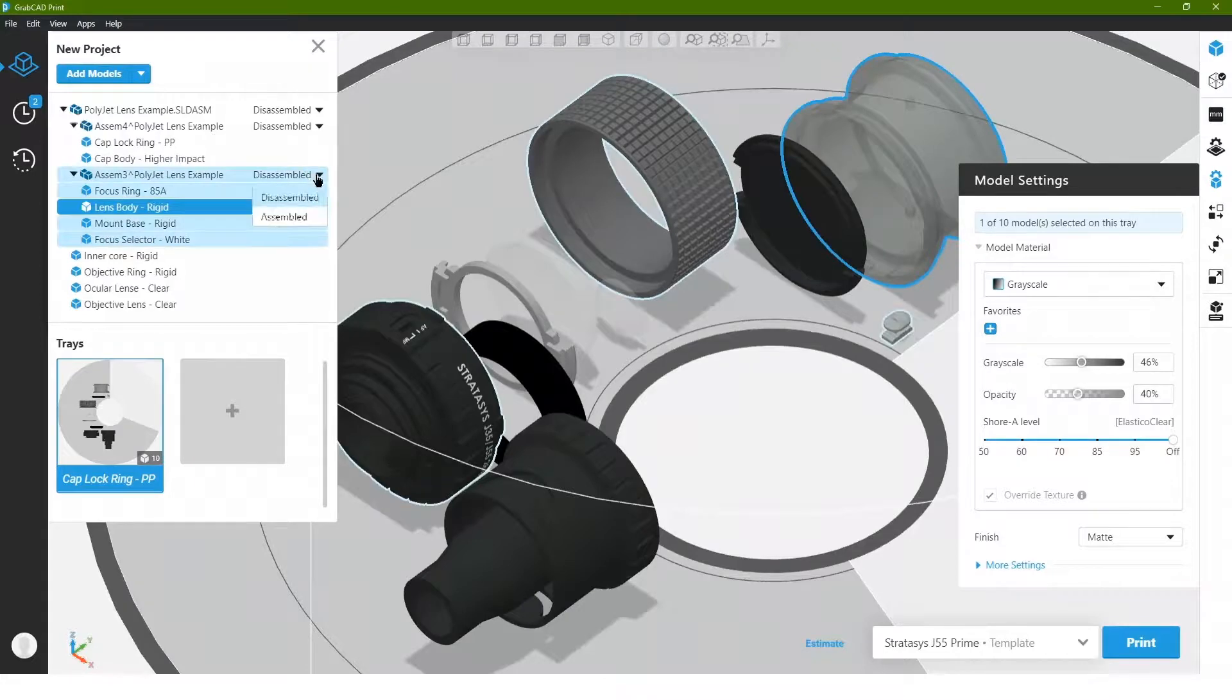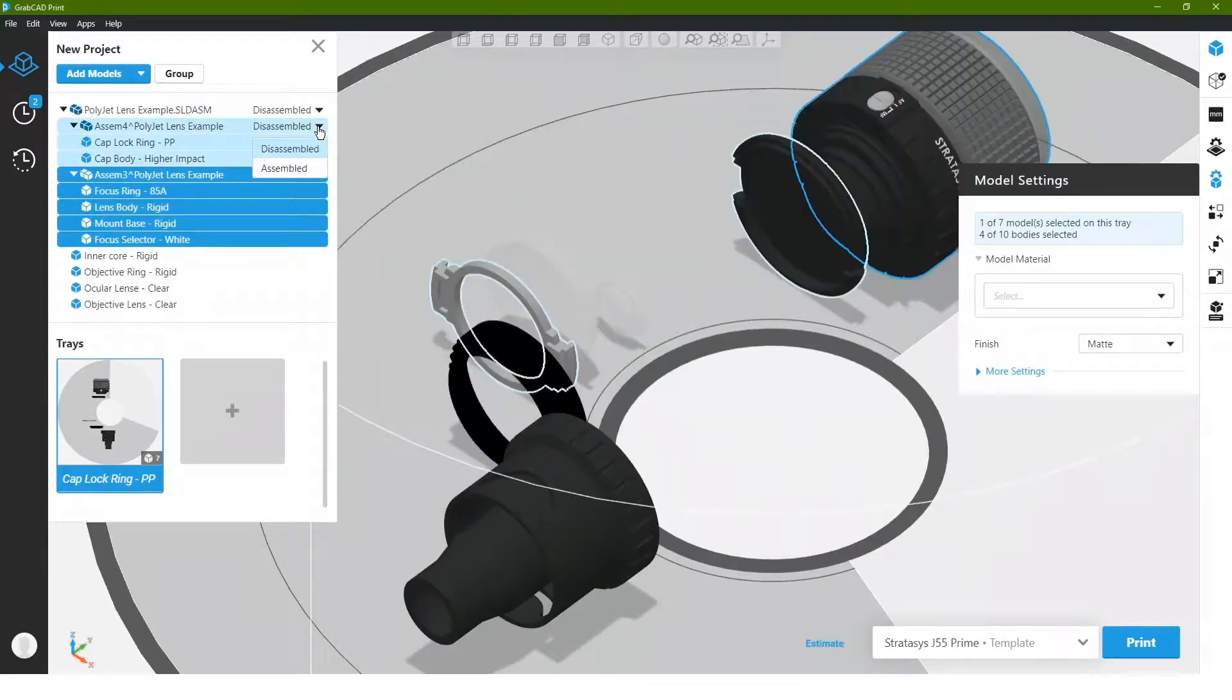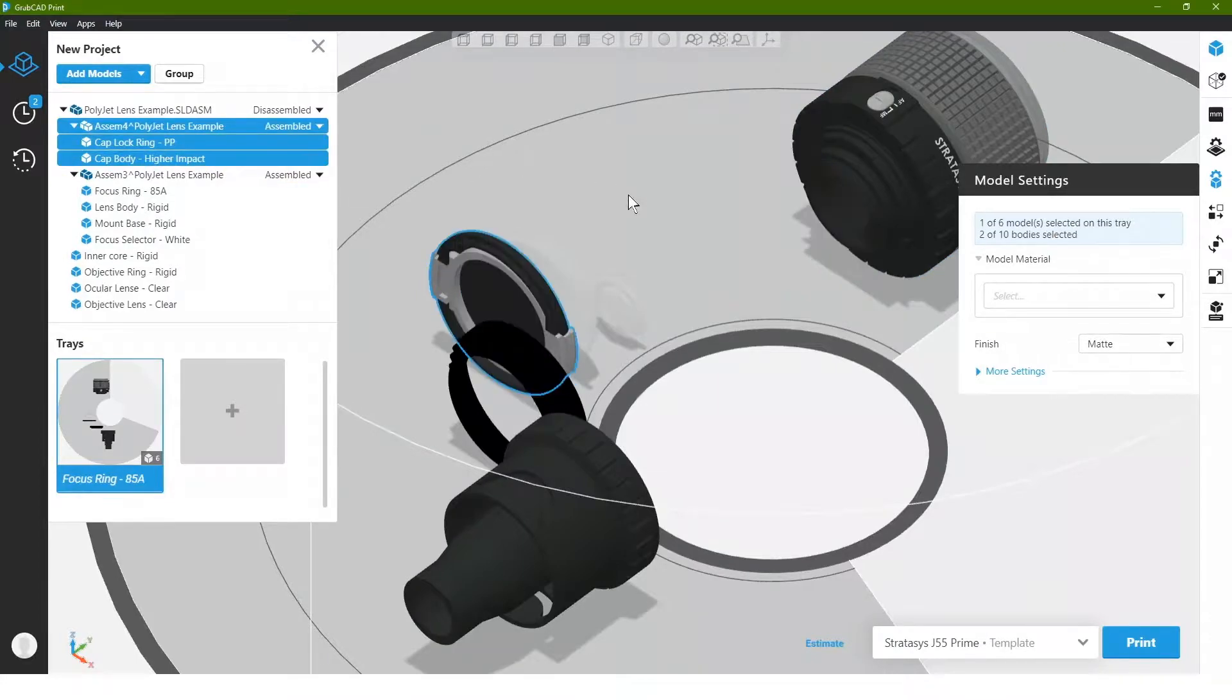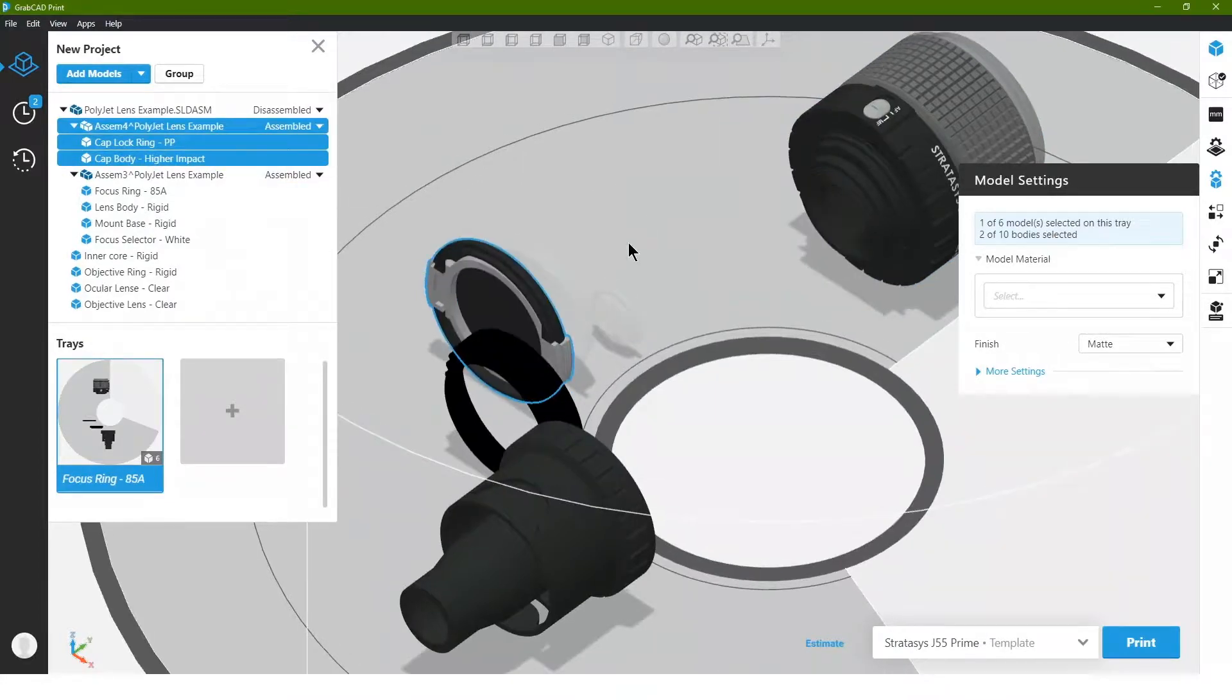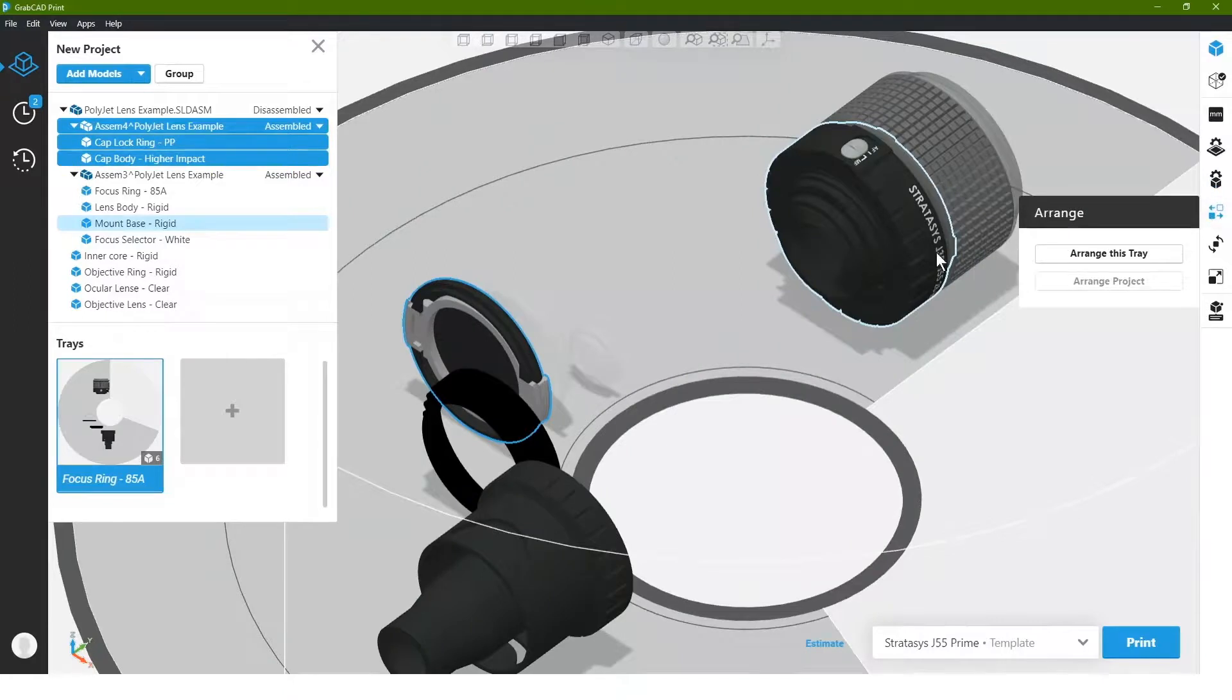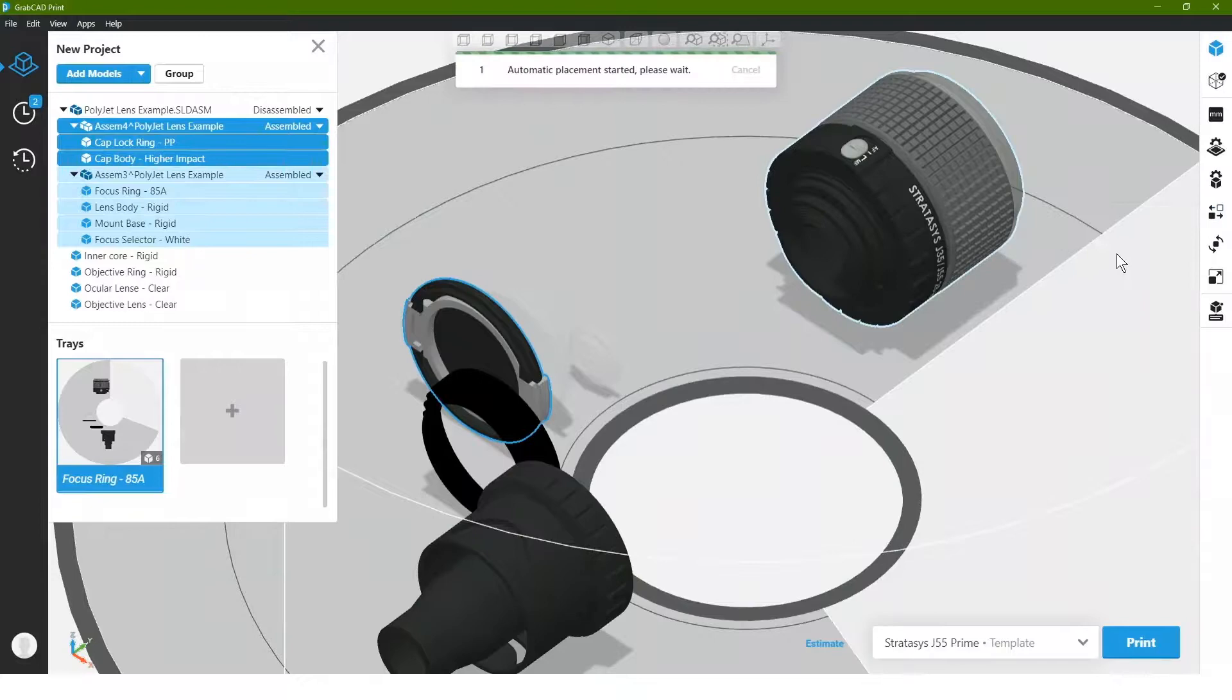Now we could go again and we could either arrange this tray with it broken apart, or we could even go and maybe assemble specific sub assemblies within the model, depending on how we intended this part to be assembled afterwards, in which we could go ahead and preassemble some of the model and then arrange the tray for the rest of the models to be laid out.